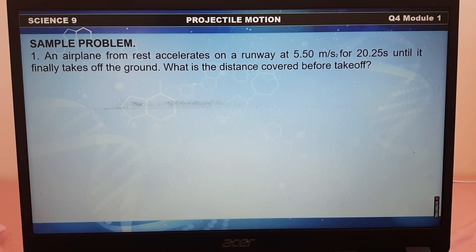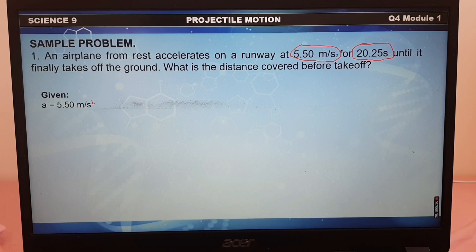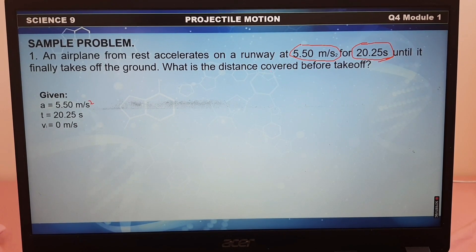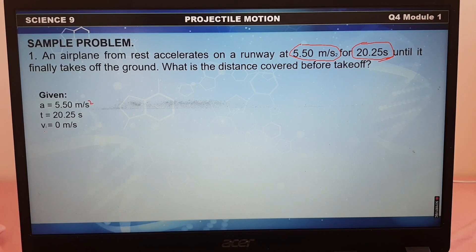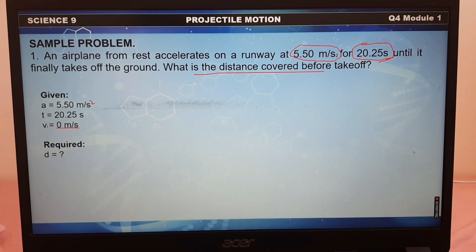We're going to find out the given in the problem. We have 5.5 meters per second squared, and we have 20.25 seconds. So our given is acceleration = 5.5 m/s², and our time is 20.25 seconds. Since no velocity was mentioned, we will assume that the initial velocity is 0 meters per second. What is the distance covered before takeoff? We are going to find the required, which is the distance.